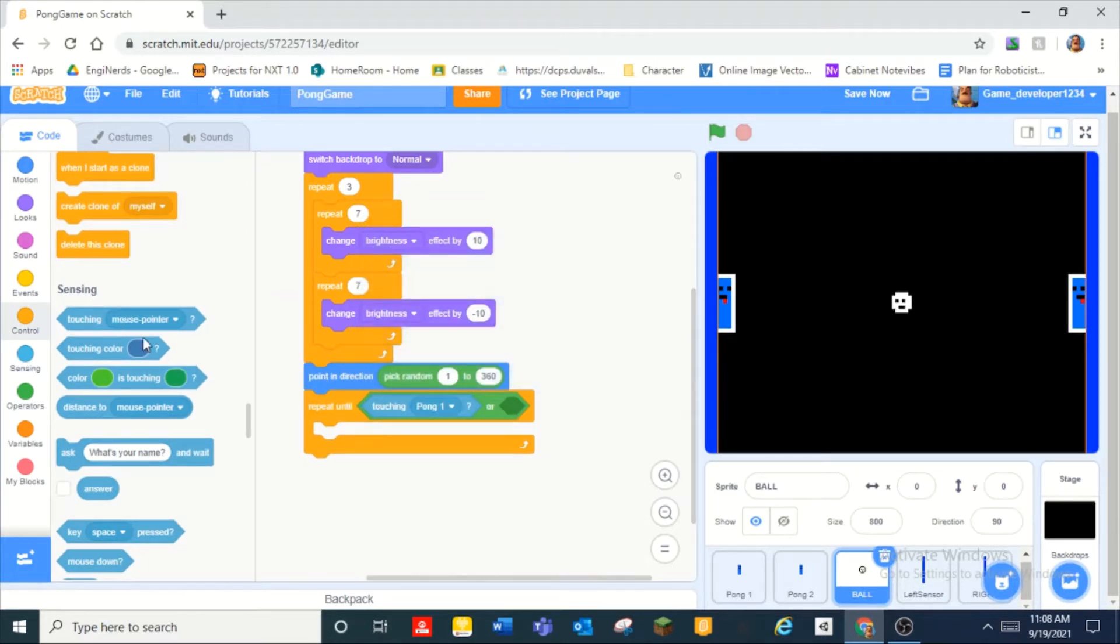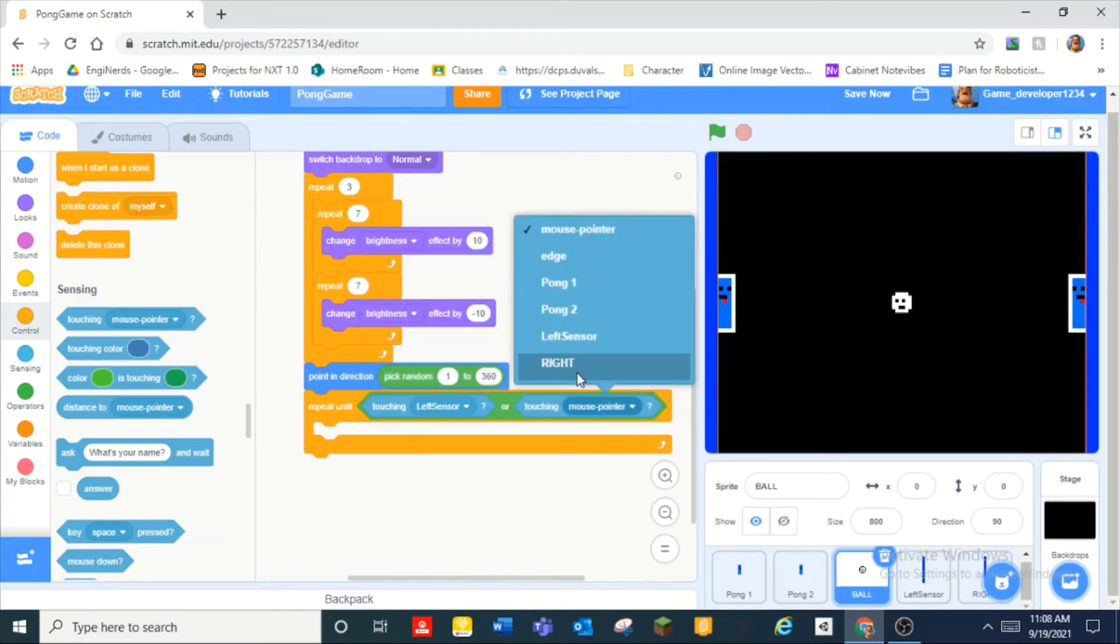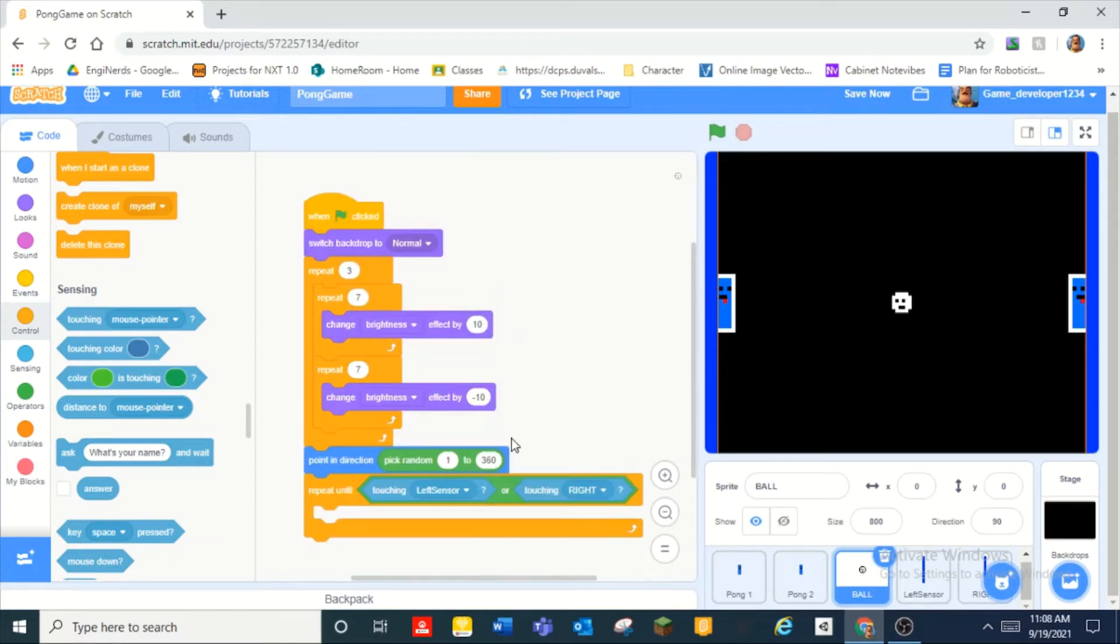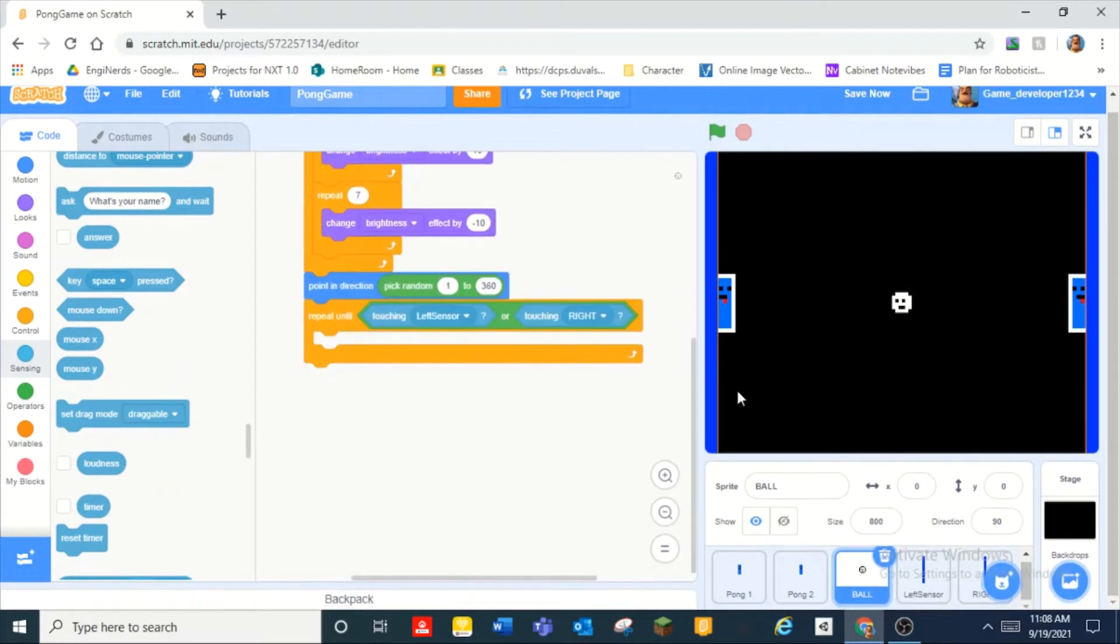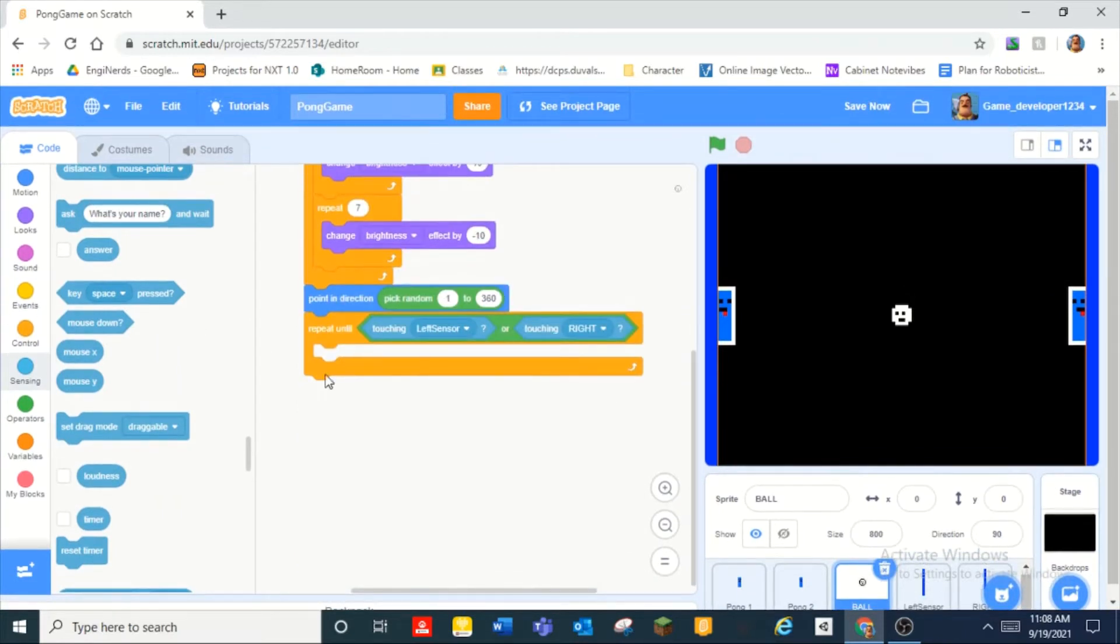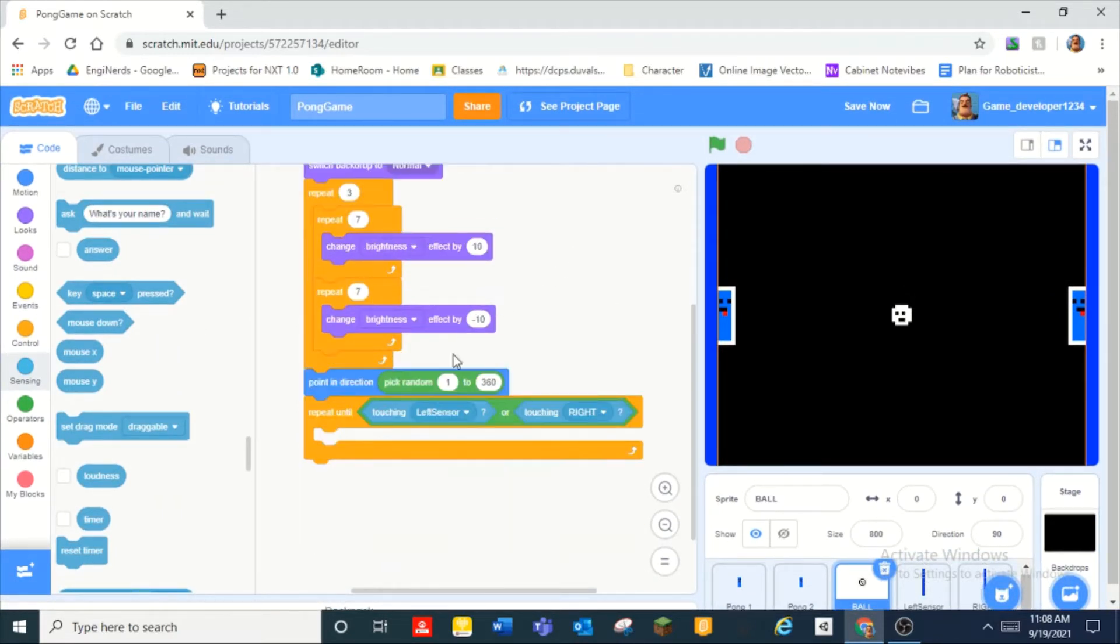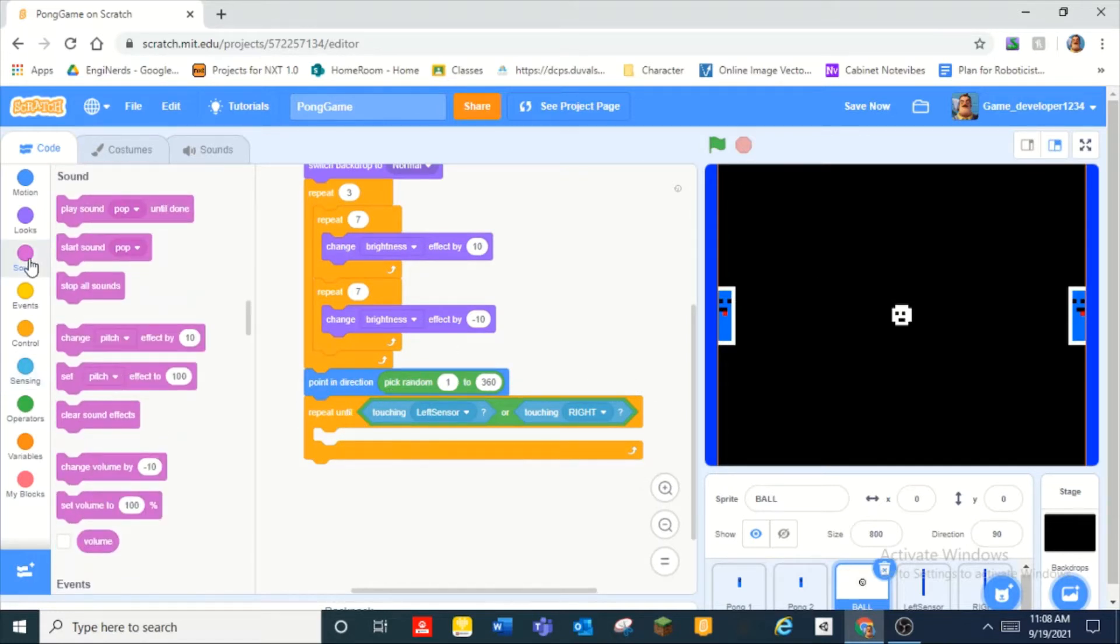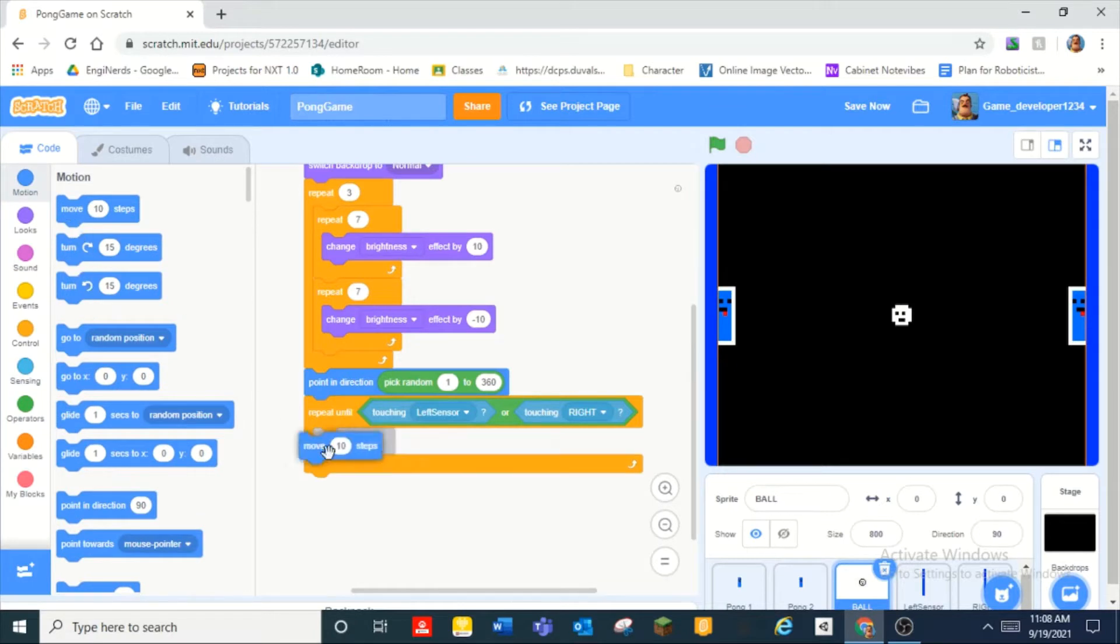And then we can do repeat until touching pong one, not left sensor and right I don't know why I didn't call it right sensor, but it is what it is. And then we're going to do until touching left sensor and right sensor and then we are going to do move 10 steps.